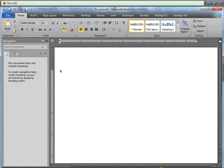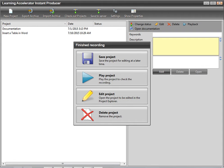Once you have finished the recording, click Stop, then close the Record bar. The Finished Recording pop-up window displays. This window allows you to save, play, edit, or delete the project.